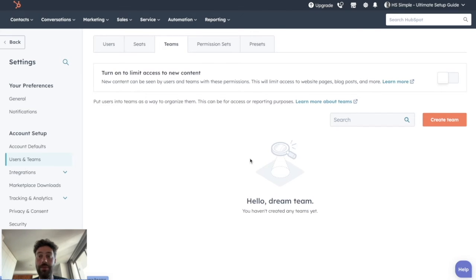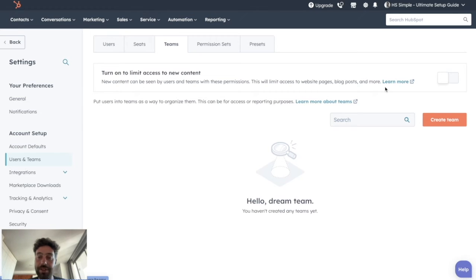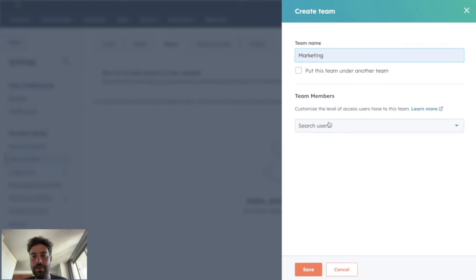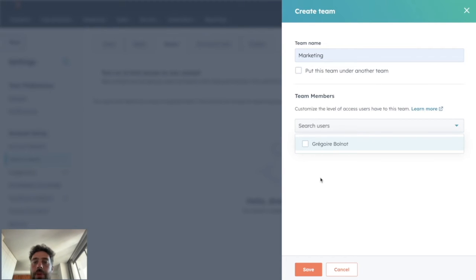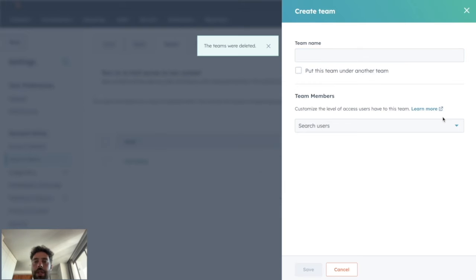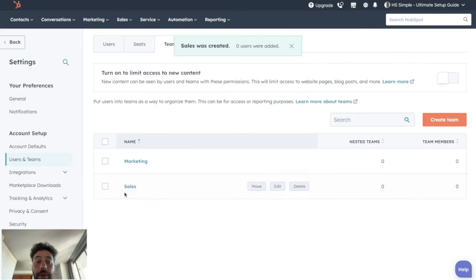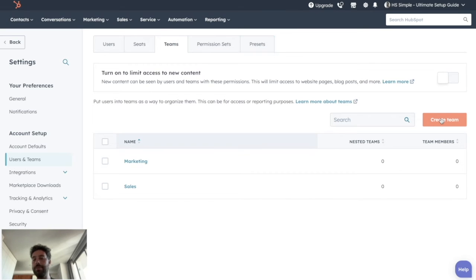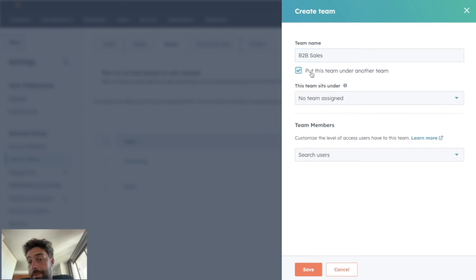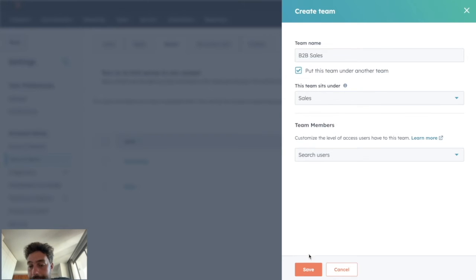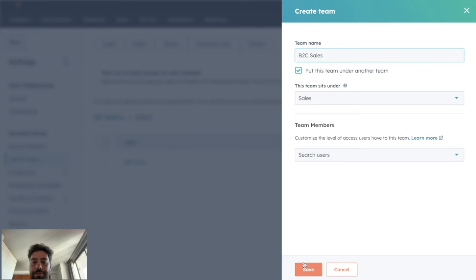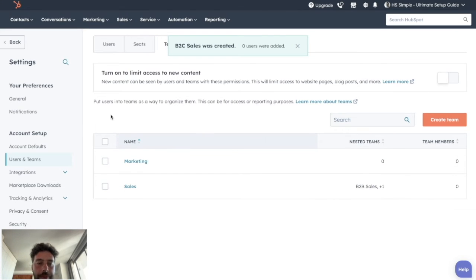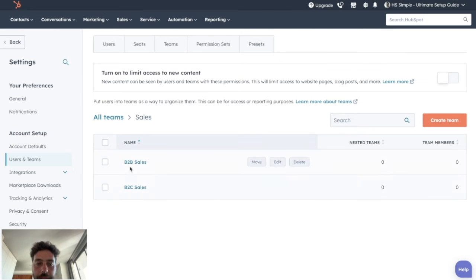So to create teams is really easy. You just click on create team here, give it a name. So let's say marketing. You can directly put the members that are on your portal to it if you want, but you can do it after, no worries. You can create as well the sales team. And for the sales team, we can create the B2B sales and B2C sales. So let's do it that way. And you can see here, you can put this team under another team. So it's a team that is under the sales team and just create the B2C sales. And we have all our teams. So we have marketing and sales. And when we click on sales, we have the two child teams.